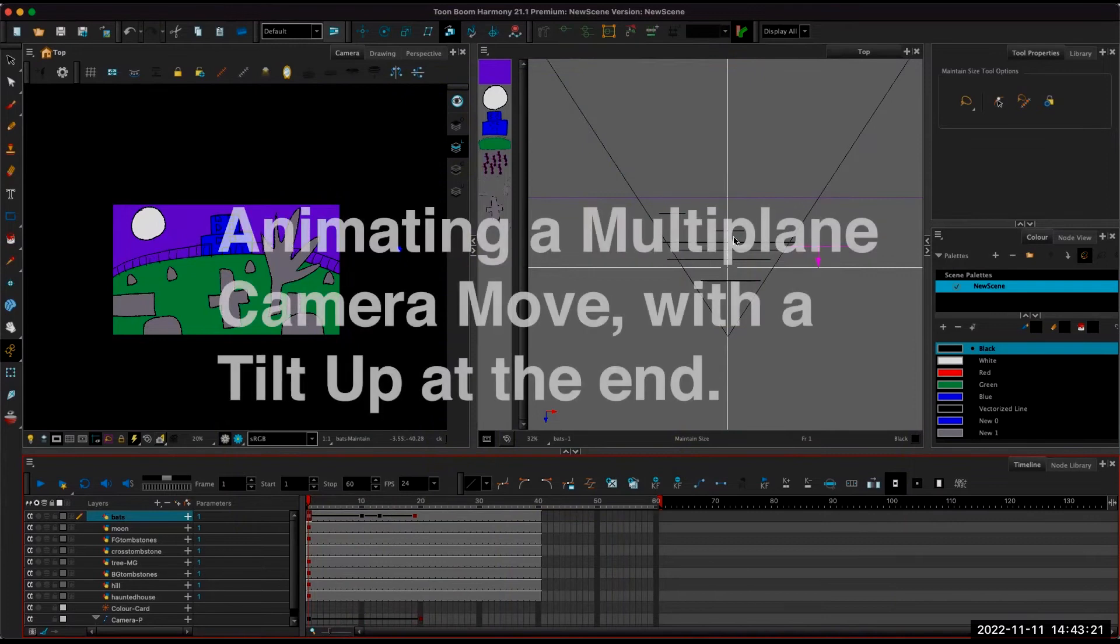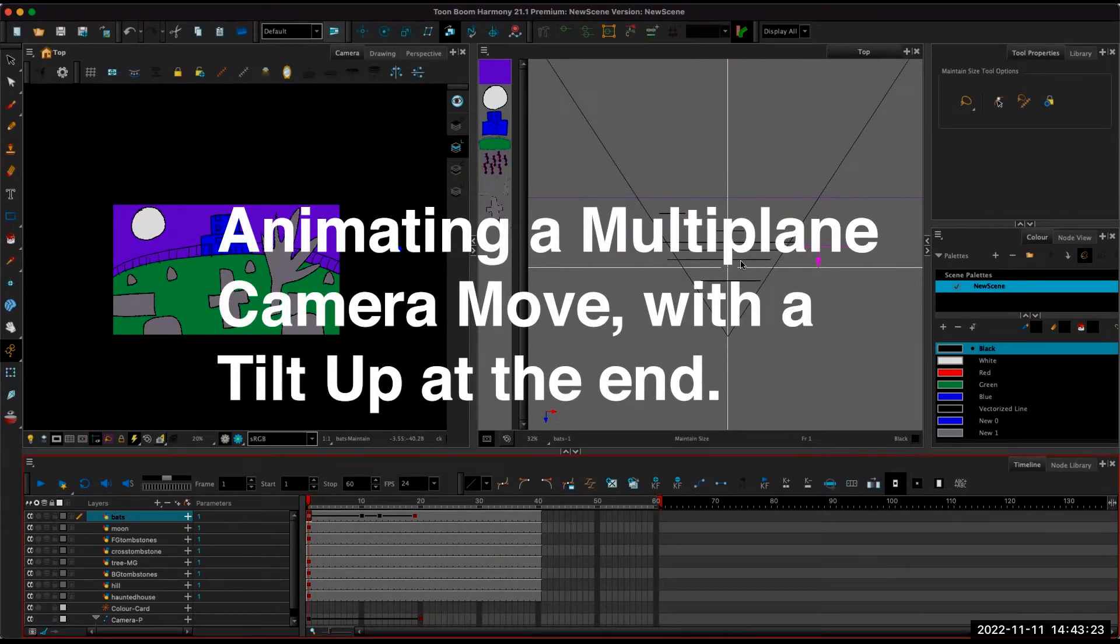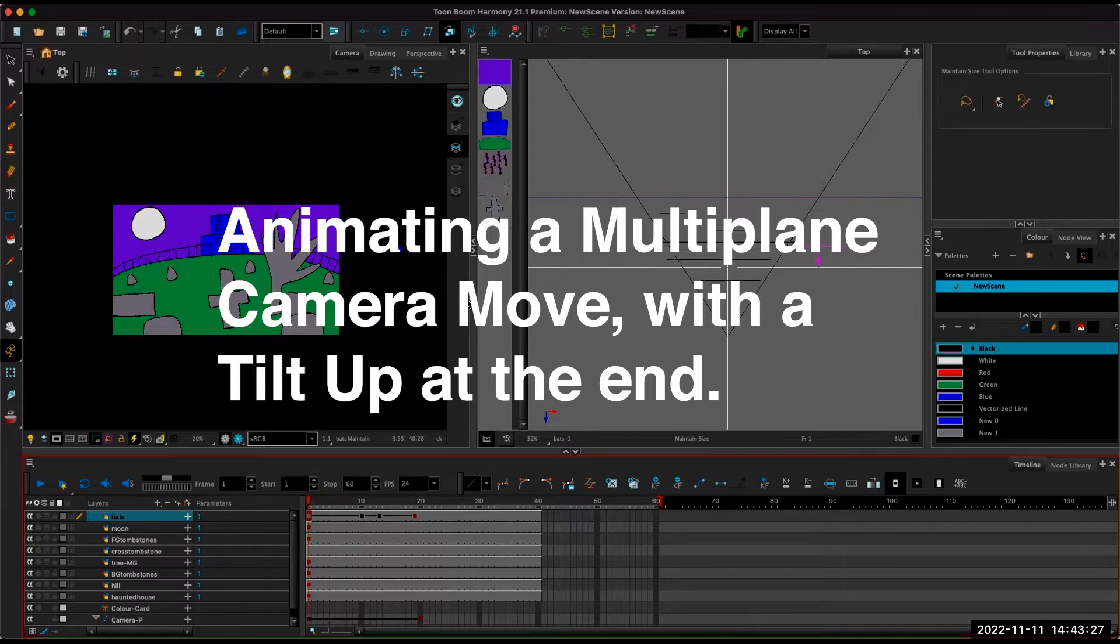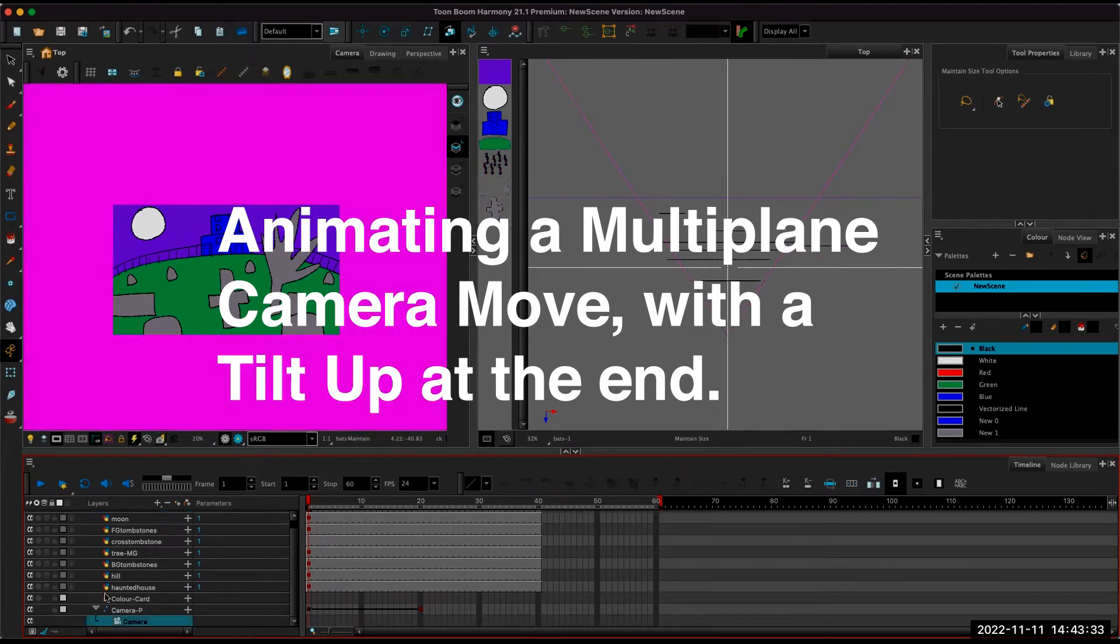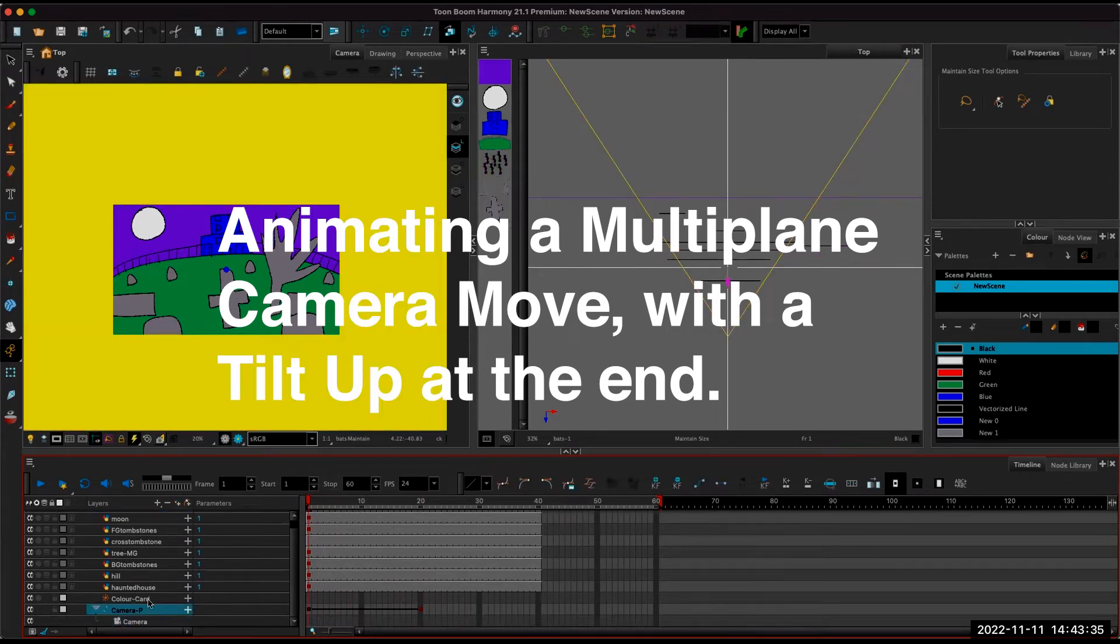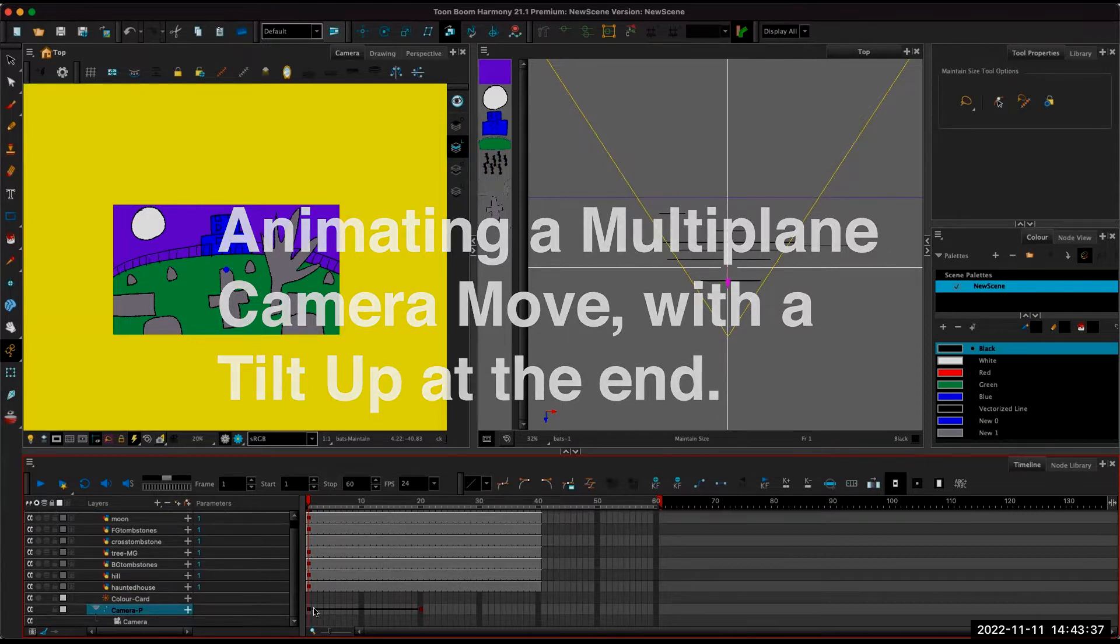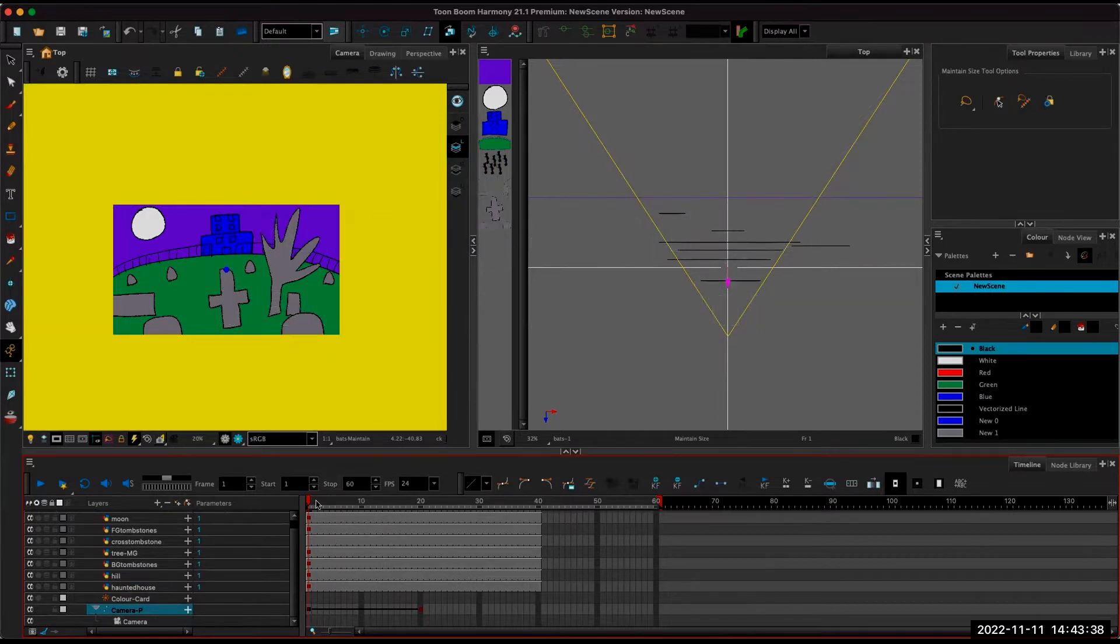So yeah, you're spreading out the layers in the top view, and then you're using maintain size to spread them out so that you don't have to redraw anything. But then you're going to add a camera as a separate entity, and then you're going to attach a peg to it, and then we're keyframing the camera move on the peg.